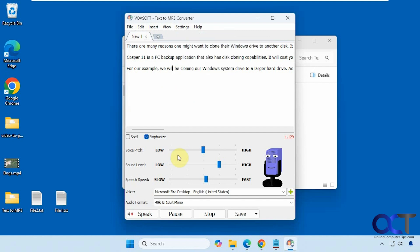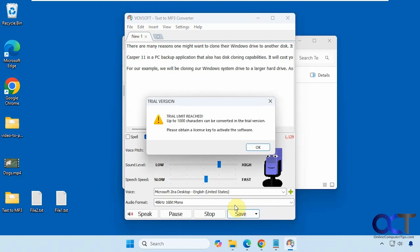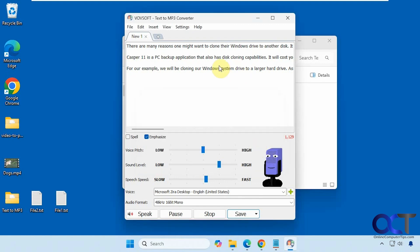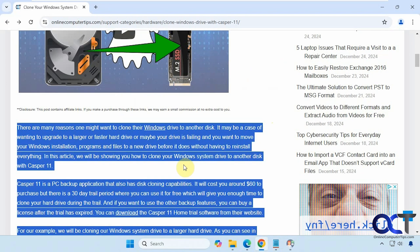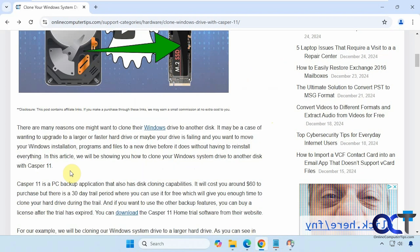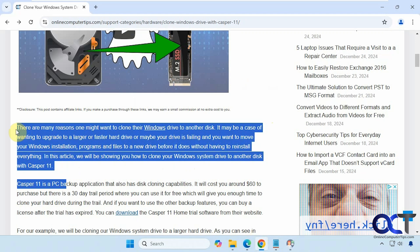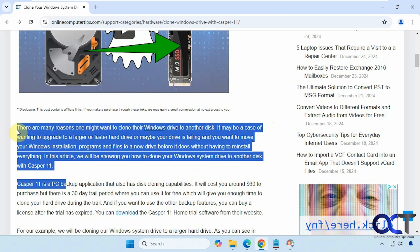Alright, so now let's save this to an MP3 file. Here's one of the limits - up to 1,000 characters can be converted in the trial version. Let me just get some shorter text here. We'll do this one paragraph for example.